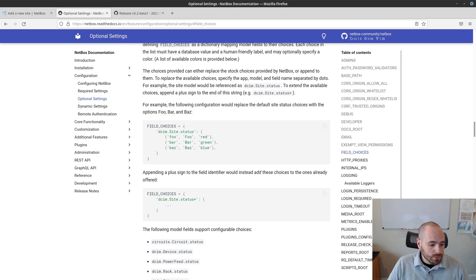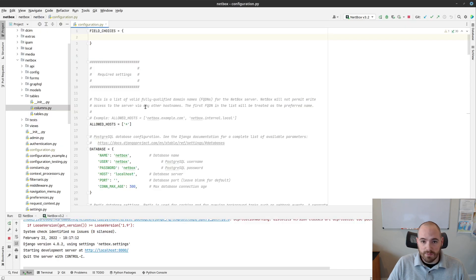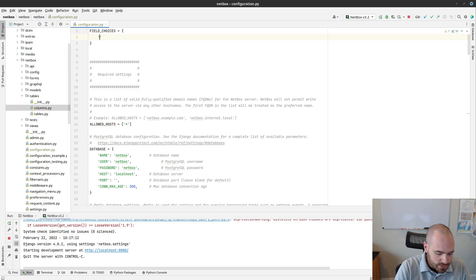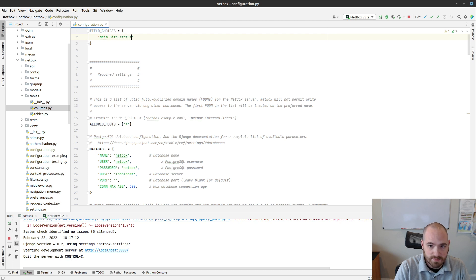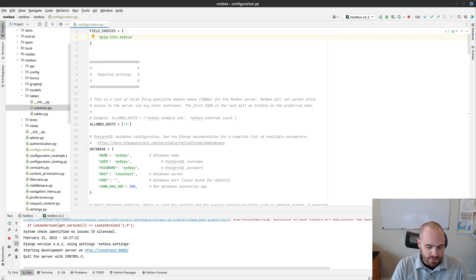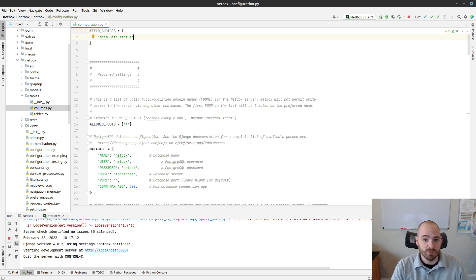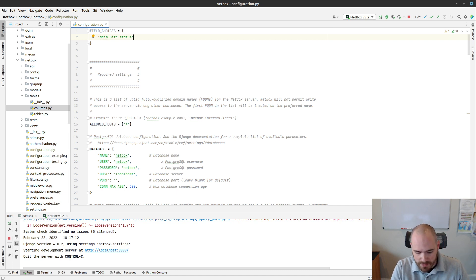So if we define that in our IDE, we're going to make a string, and it's going to be dsim.site.status. If this is something else, for example, if it was rack status, it would be dsim.rack.status, as you'd imagine.